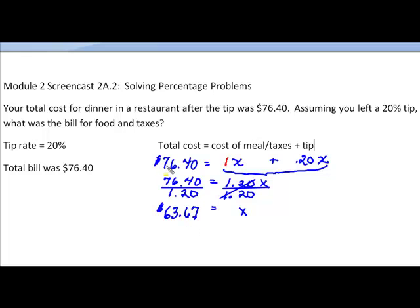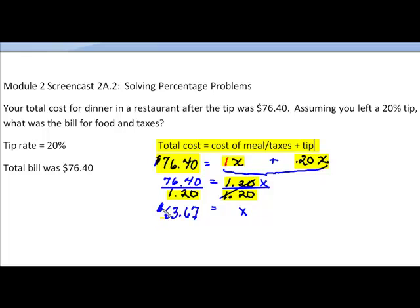To summarize what we've done: first, we wrote out what we knew in words. Then we performed substitution — the total cost equaling one meal plus the 20% tip. We combined like terms, then divided both sides by 1.20 to solve for x. In this particular case, x equals $63.67.